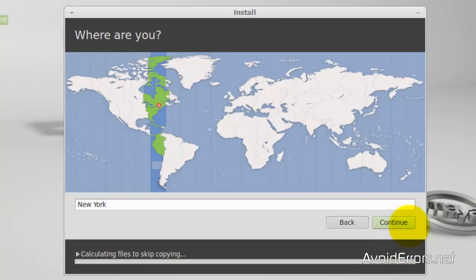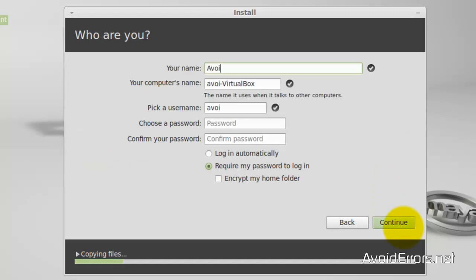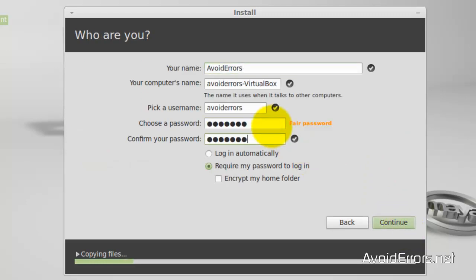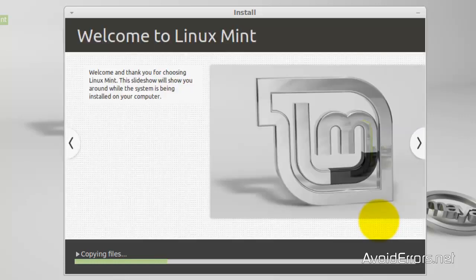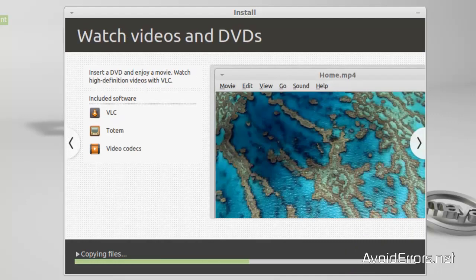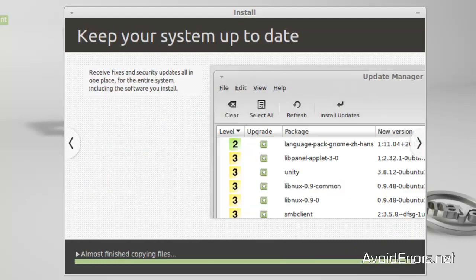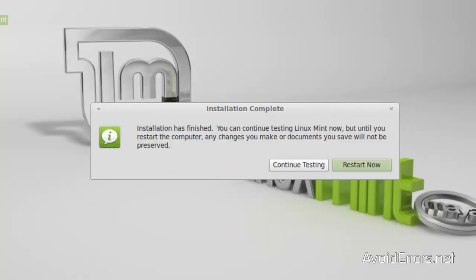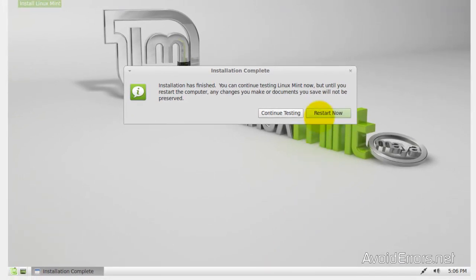Select your time zone. Your keyboard layout. Now here type your name. Password. Logging automatically. This is up to you. Continue. If you want to import any account. You can do so. Just check mark. And continue. I'm not going to do that. So. Now it's going to install Linux Mint 13 Cinnamon. I'm going to fast forward this a little bit.